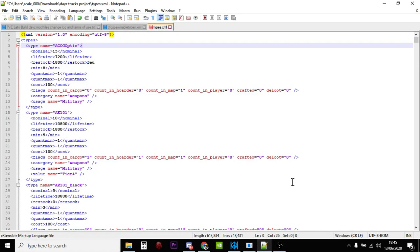Hi everybody, in this video I'm going to give you a few ideas and a few tools on helping you to find the names for items that you would want to modify in your types.xml file on your DayZ standalone private server. So in other words, if you want to increase the quantities of something on your server, how do you find the name of it?